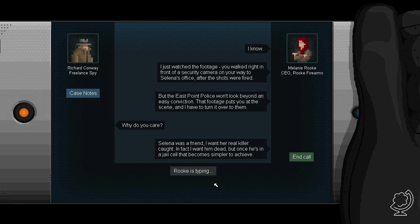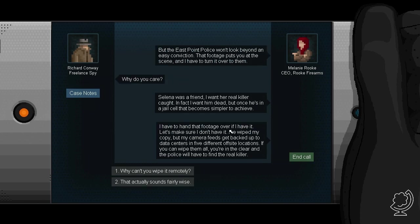You walked right in front of a security camera on your way to Selina's office after the shots were fired. But the East Point police won't look beyond an easy conviction. That footage puts you at the scene and I have to turn it over to them. Why do you care?